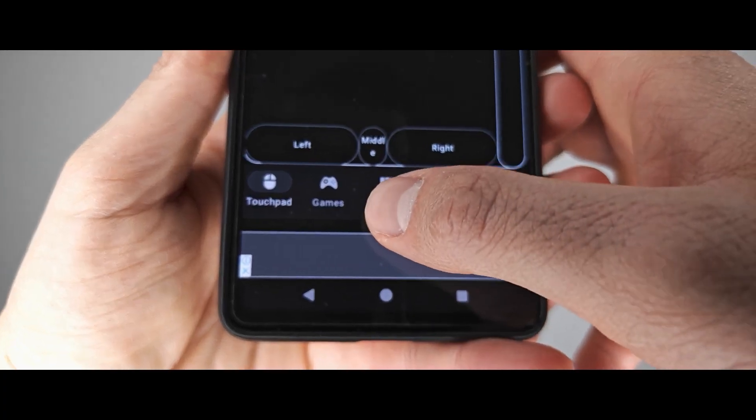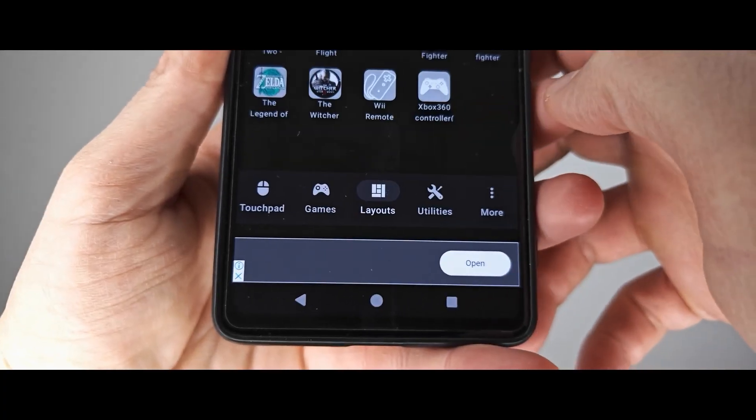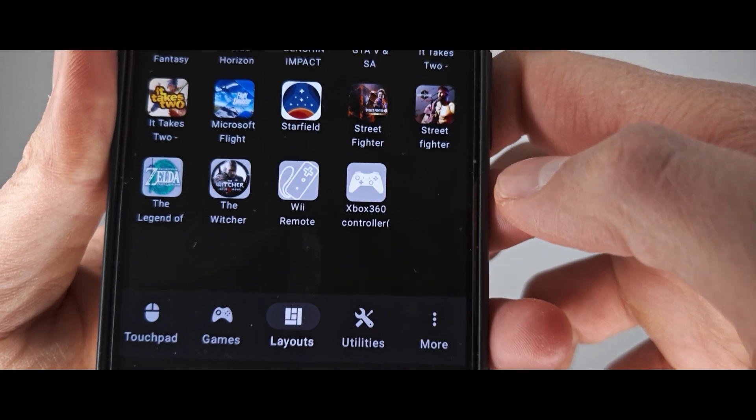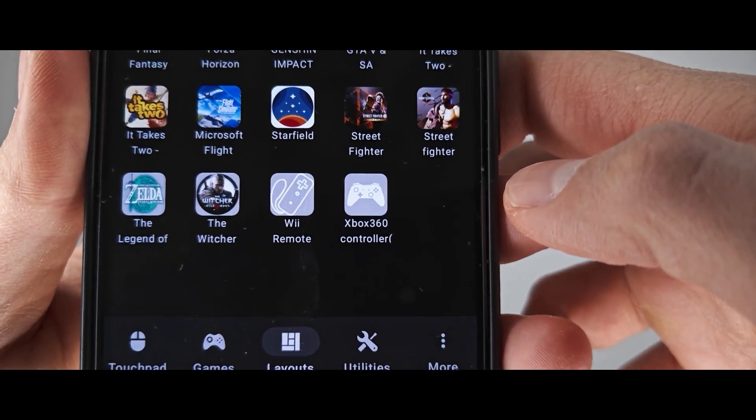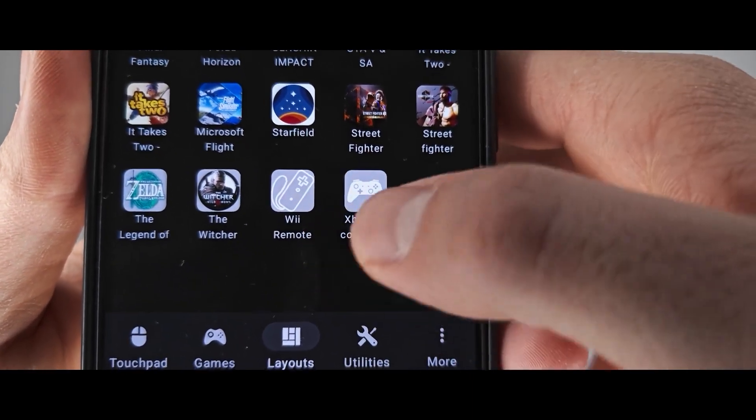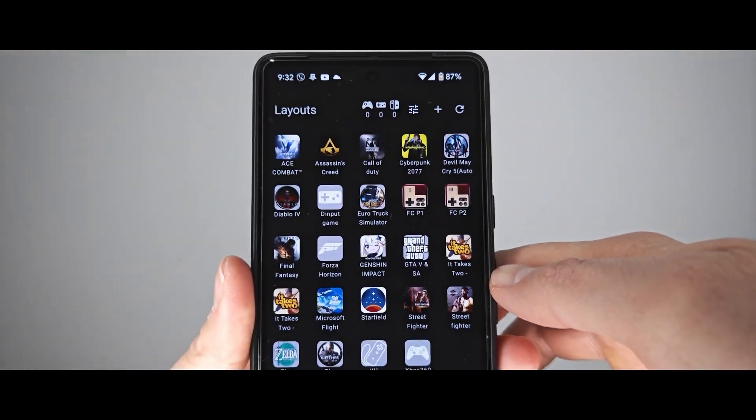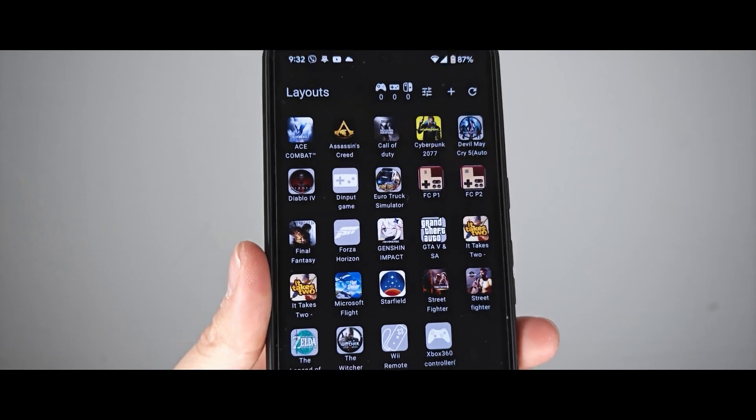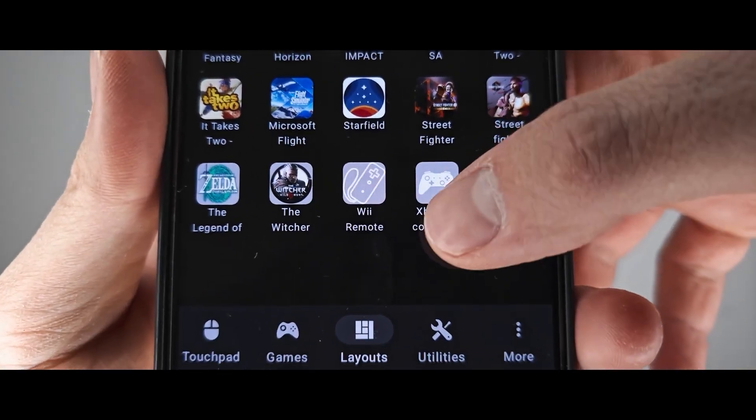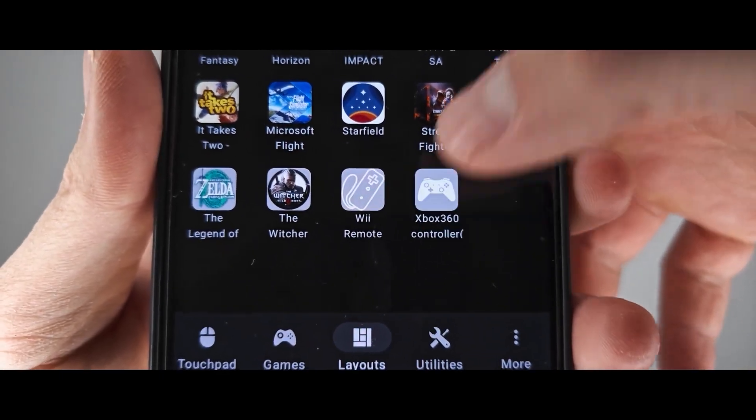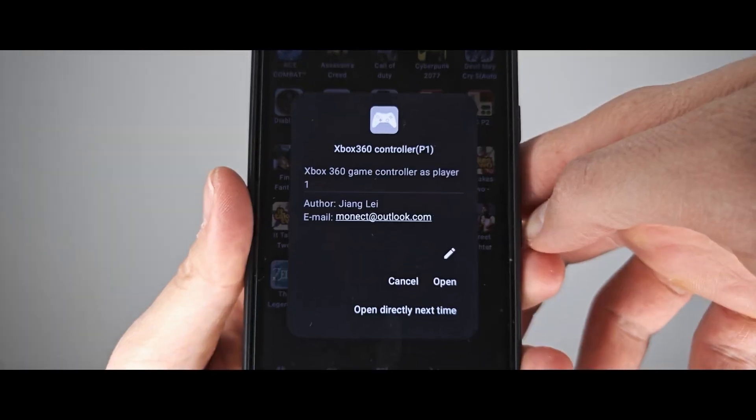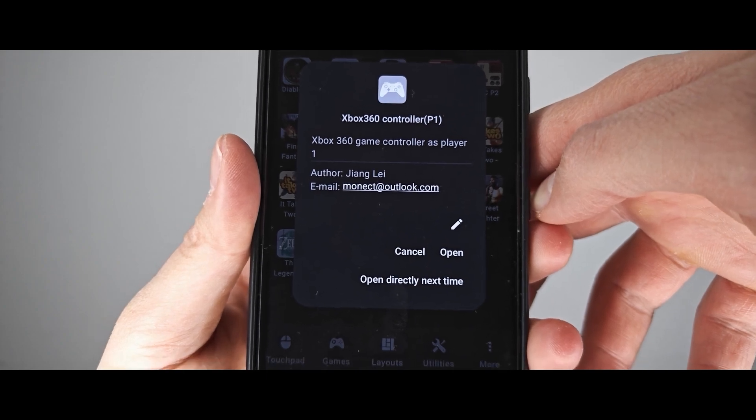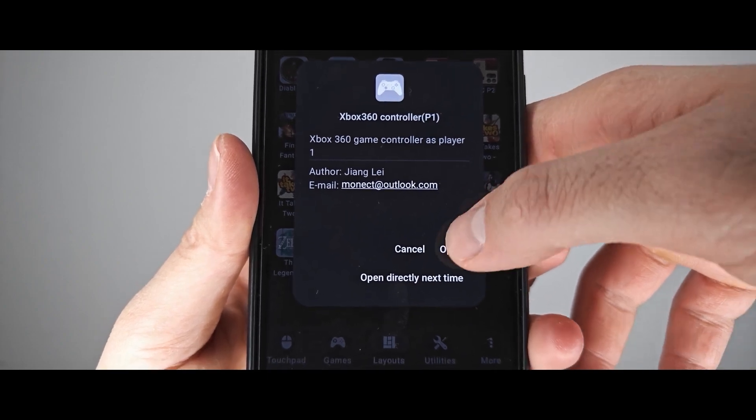Very important moment, in the app you should select Layouts, after which the Xbox 360 controller will appear in the lower right corner. Finally, tap on Xbox controller and in the appearing window select Open.